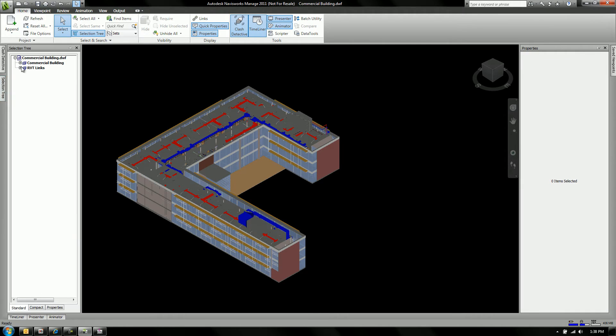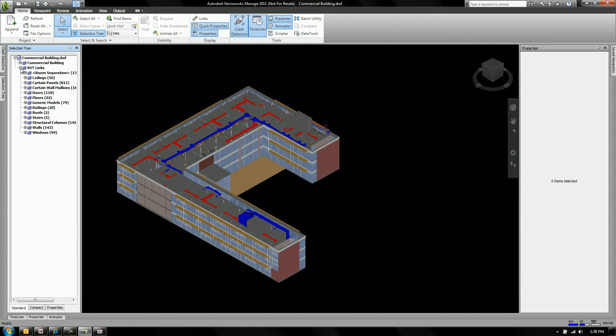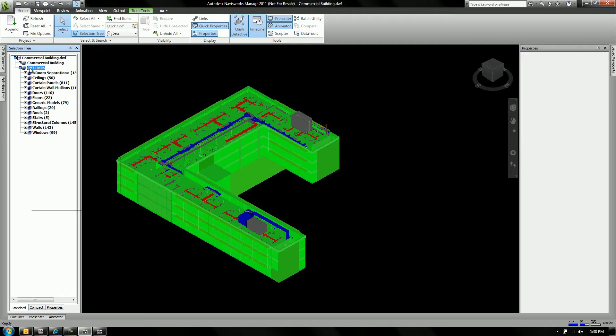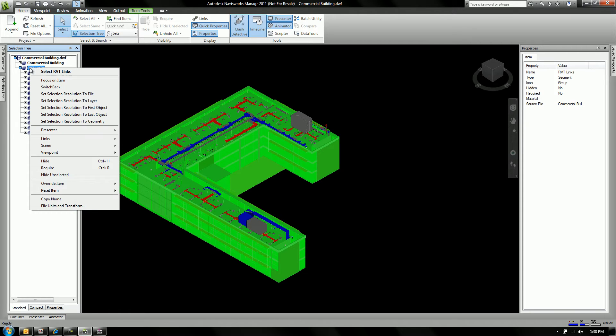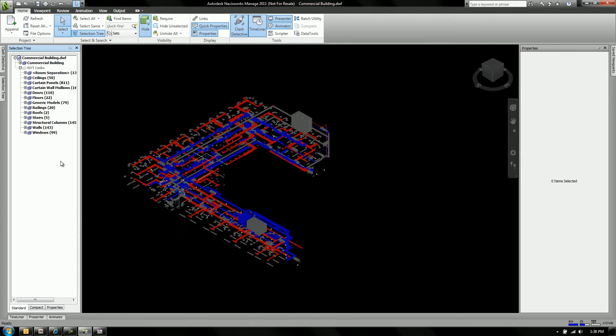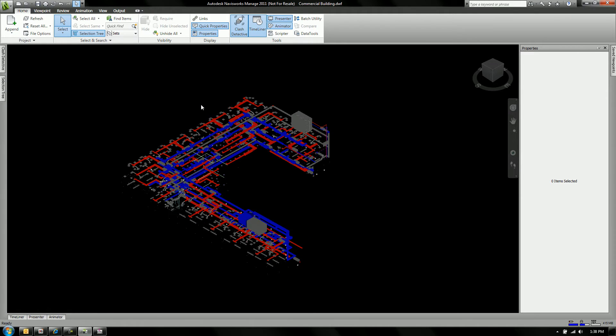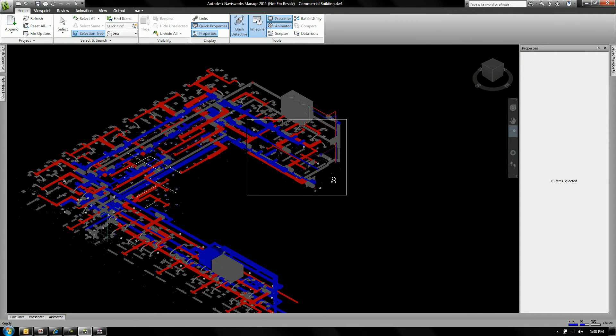Or again, just like you did inside of DWF, you can see that I can select the Revit architecture link and just turn them off. Just use the hide features. And now again, I've got the Revit model and here I have just the MEP stuff.